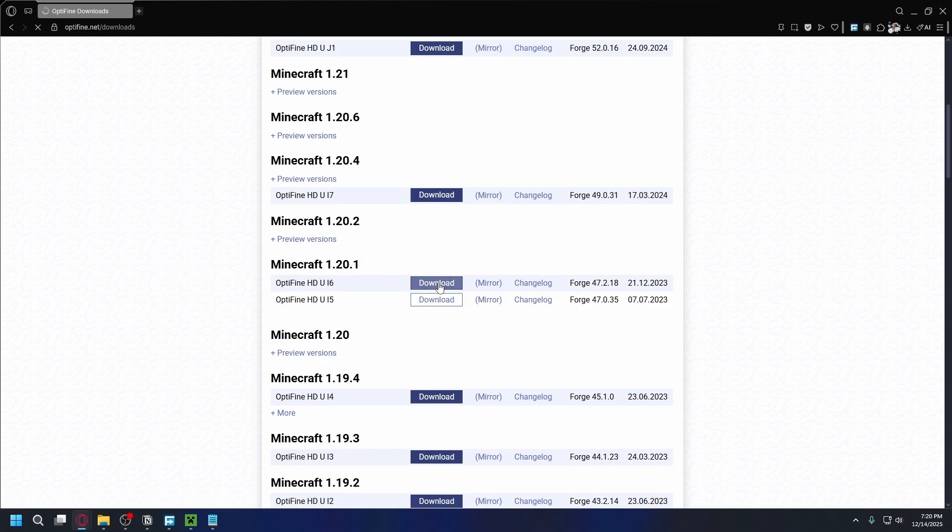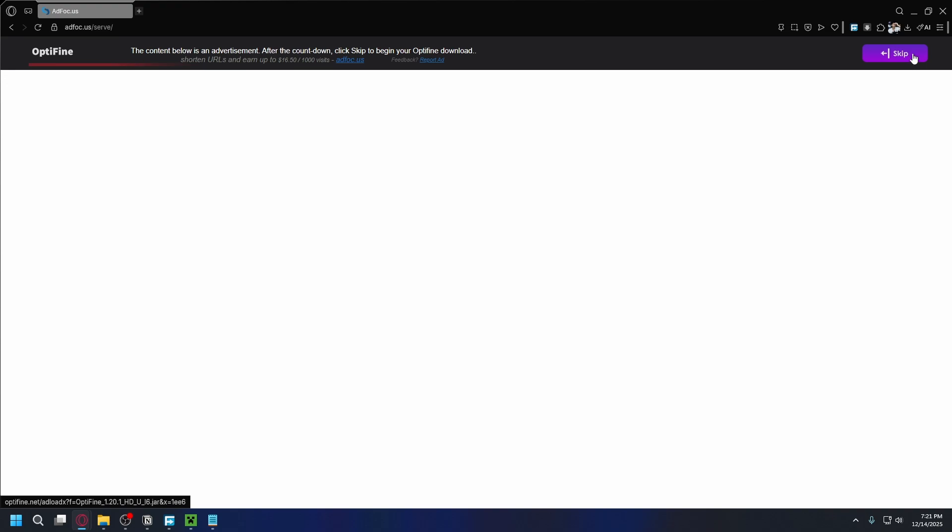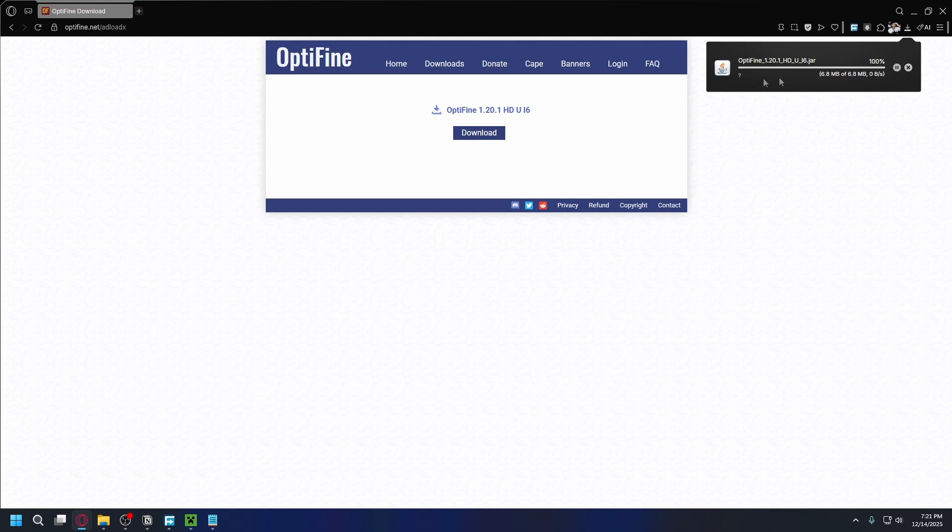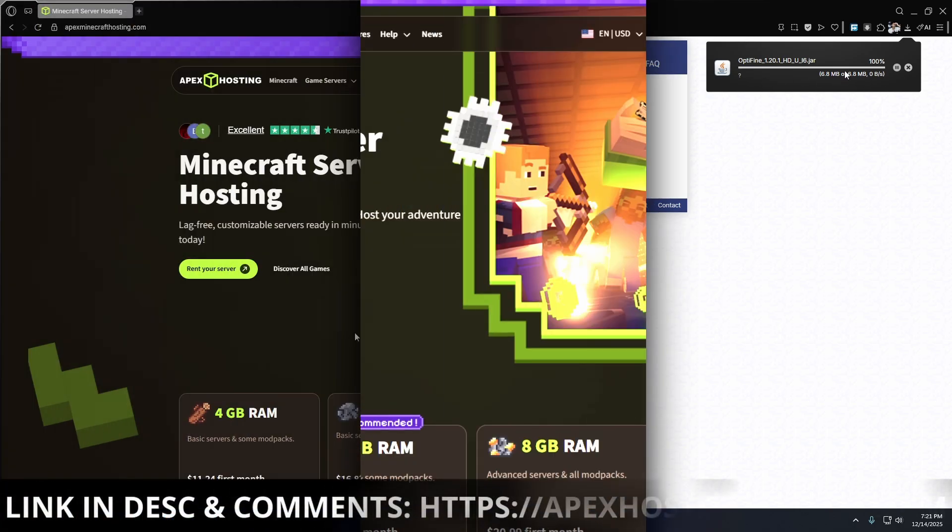Hit download, wait 5 seconds and click on the skip button at the top right. Save it somewhere on your PC. By default it'll go to your downloads folder. Hit save and the download will start.